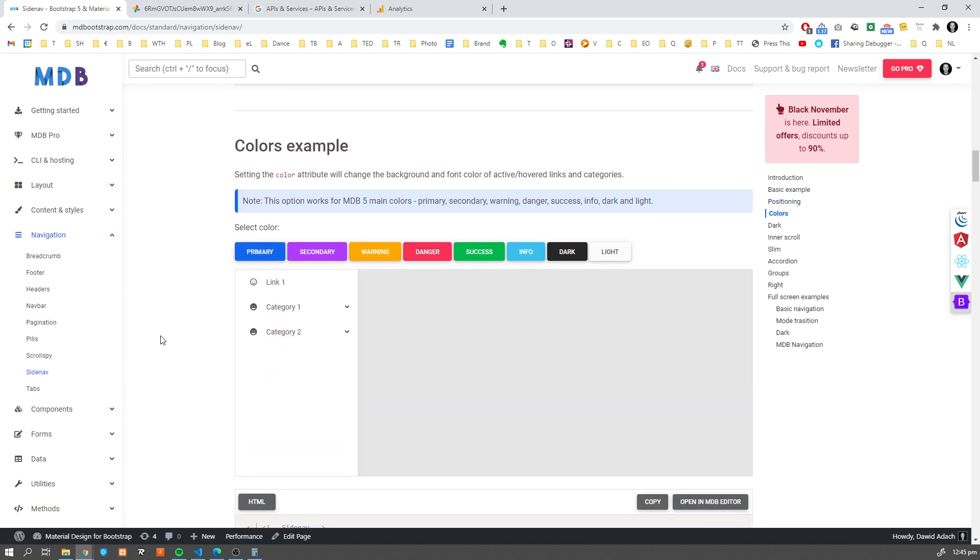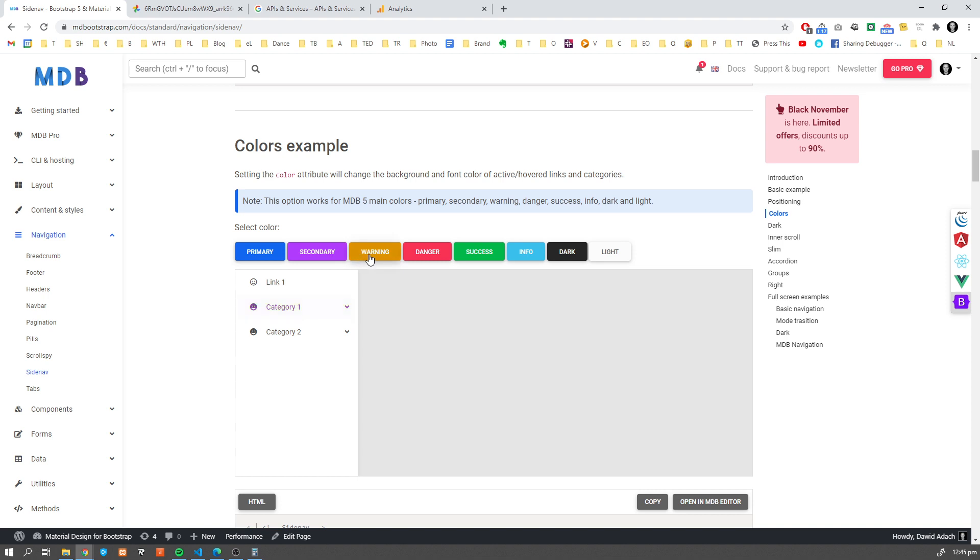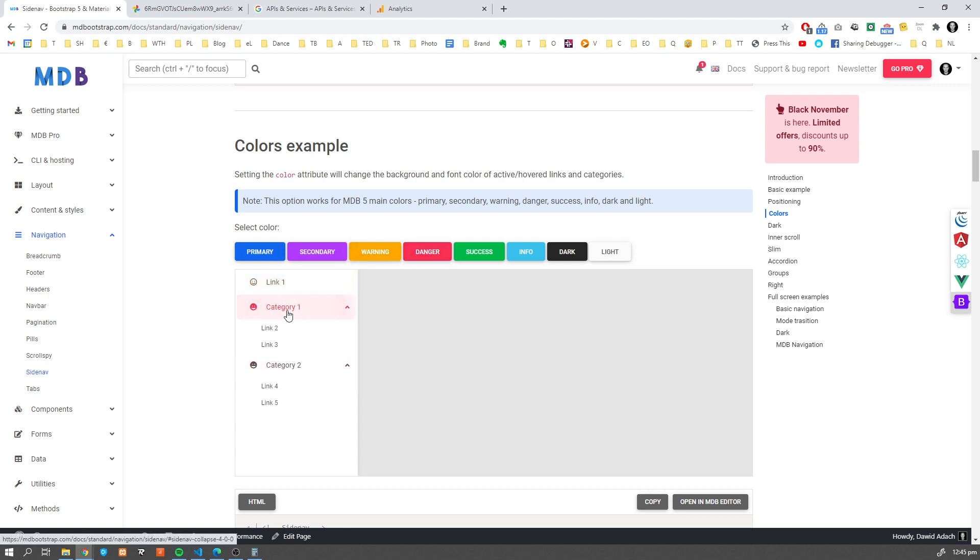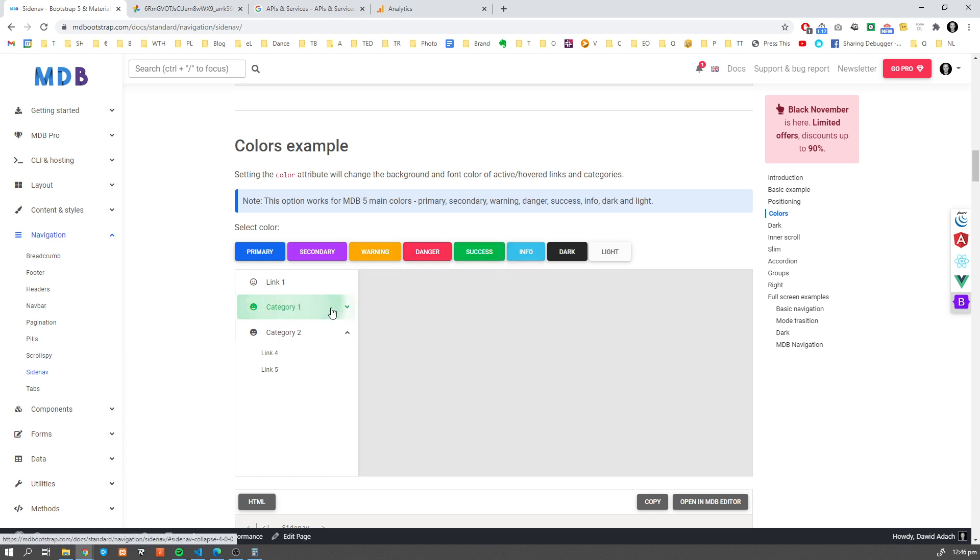Now what we can also do with our Sidenav, we can change and easily adjust colors. So now if you can see, we have secondary here. If I change it to warning, then the color scheme will change. The same as with all other MDB components, you can use theming to easily change the colors to match your color site.